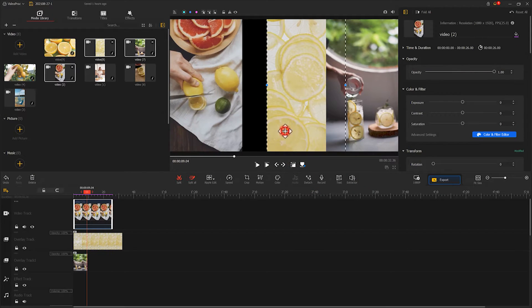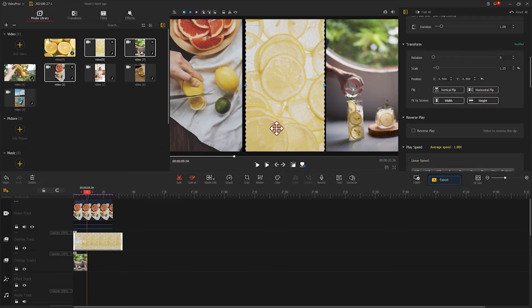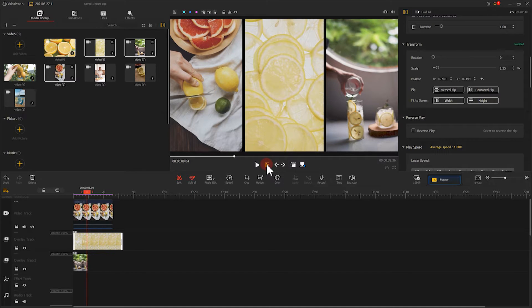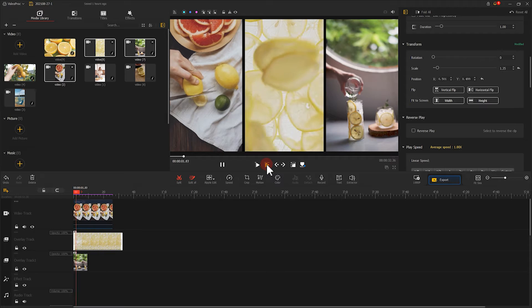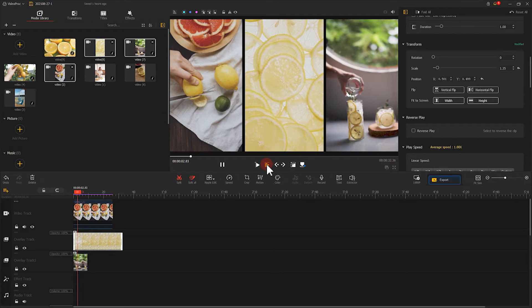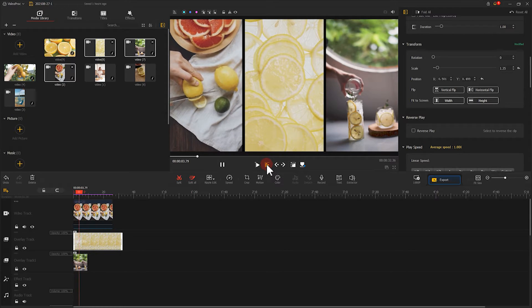Alright, so now we have a three layer screen split effect. Play it. Mmm, that's good.